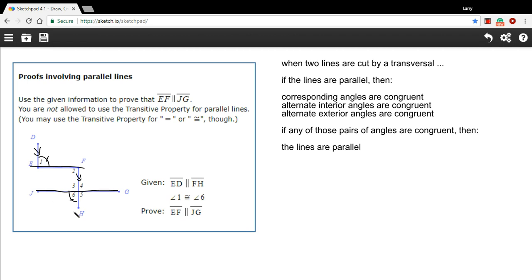So how are we going to prove that these two lines are parallel? Angle 1 and angle 6 seem really far away from each other. If we could prove that angle 2 and angle 6 were congruent, then by the fact that these are corresponding angles in a transversal situation, we could show that these two lines are parallel. So that would be nice. And since 1 and 6 are the same, if I could prove that 1 and 2 are the same, then I could know that 2 and 6 are the same. And I think we can actually do that — this is another transversal situation.